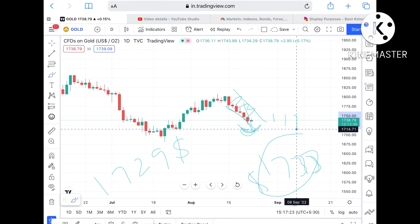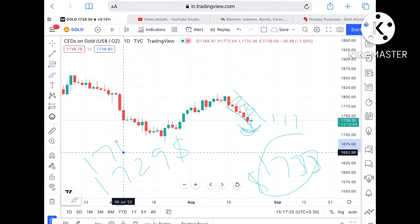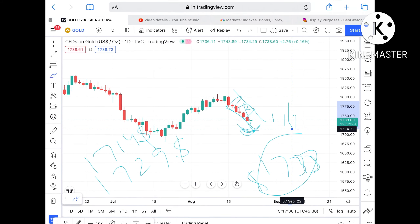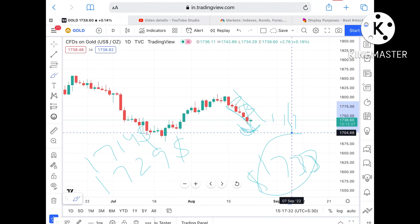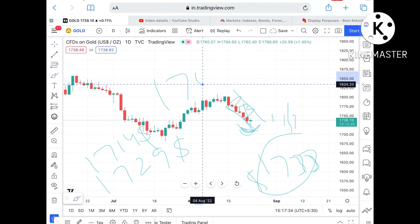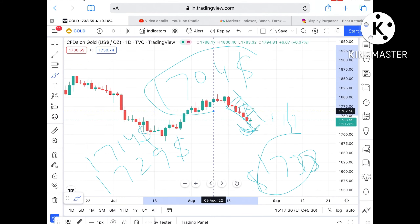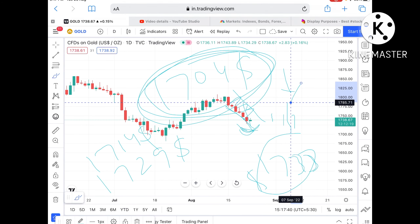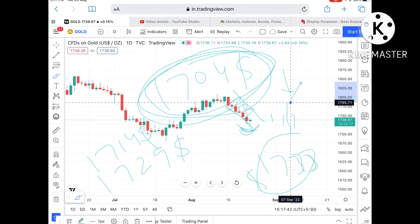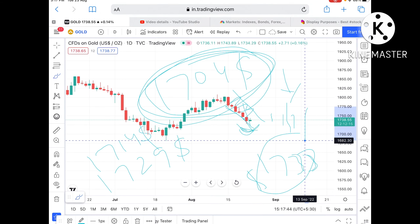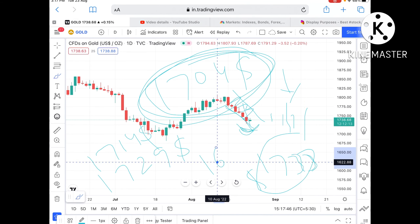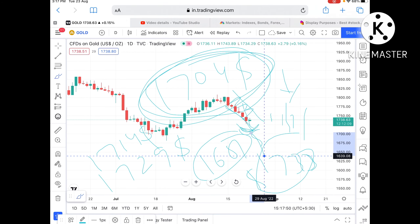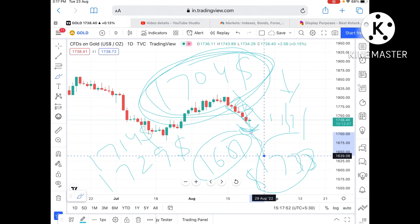Suppose the price falls below $1729, then there is a higher probability of touching $1714. If that level goes downside, we can see it fall further and touch a level of around $1704. Once the price falls below this level, the trend for gold is again much more bearish, and we can see it fall further with a probability of touching $1681.